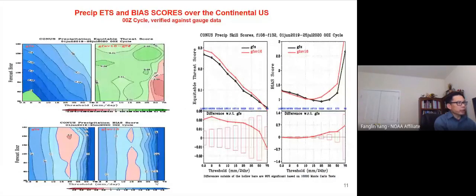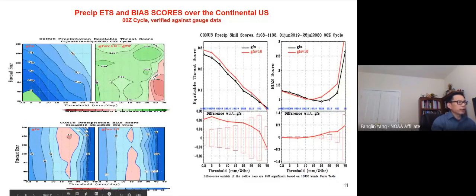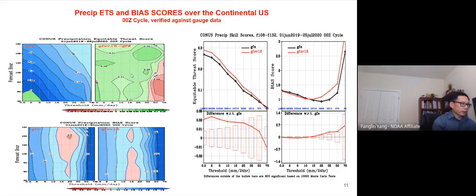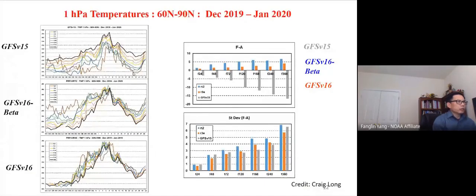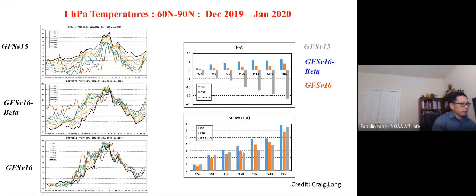Another advantage is better precipitation equitable threat scores. The green color means the new model scores equal to or better than the old model — the ETS score has improved. Also in the stratosphere, for 1 hPa temperatures: GFS version 15 had a large bias, our early beta version had its own bias, but the final version really improved the forecast in the upper atmosphere.